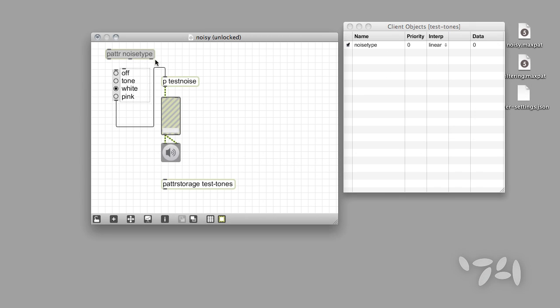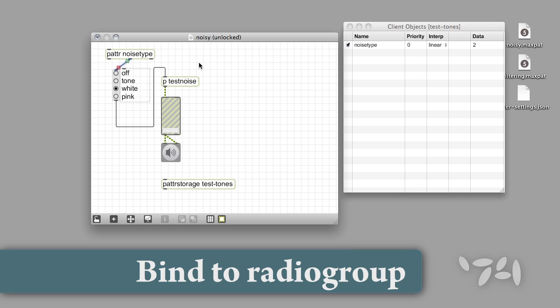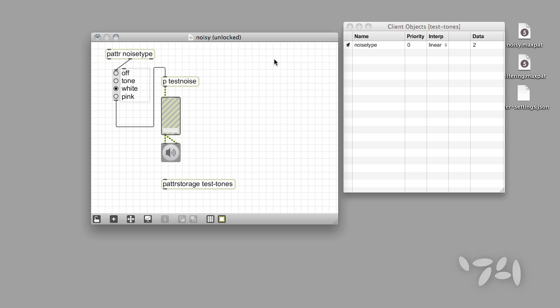We'll call this parameter NoiseType. Next, we'll bind the named Patter object to the RadioGroup object by connecting the middle outlet of the Patter object to the inlet of the RadioGroup object. You'll see an entry appear in the Client window that shows the name of the parameter you entered as an argument along with its current value.